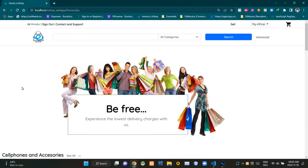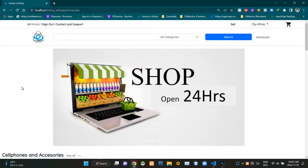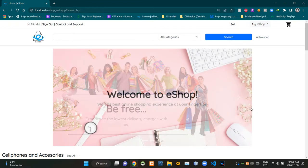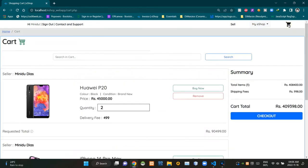Hello folks, welcome to today's demonstration video of my eShop project. In this video I'm going to explain about the UI designing side of our shopping cart. So without further ado, let's get into this. As you can see, I'm currently on the home page of our eShop. To access the shopping cart we can click on this icon here.